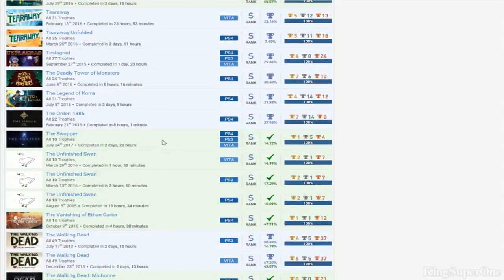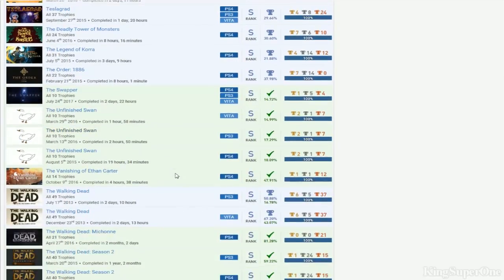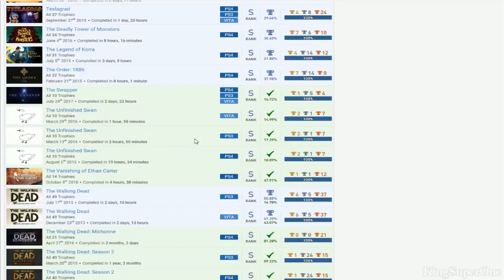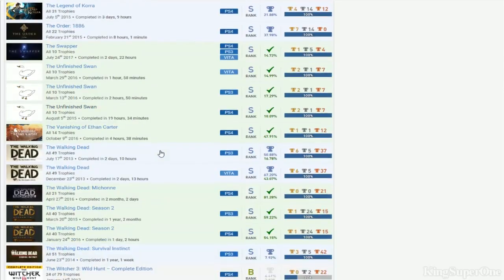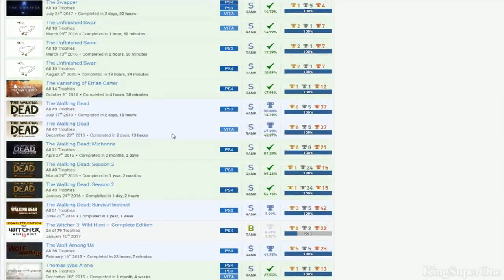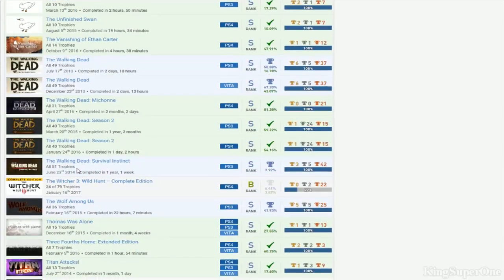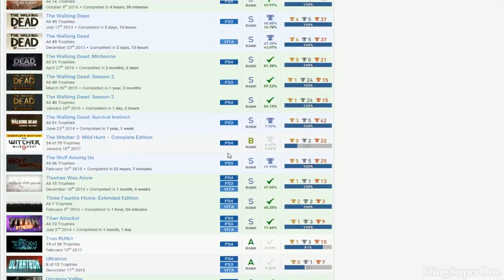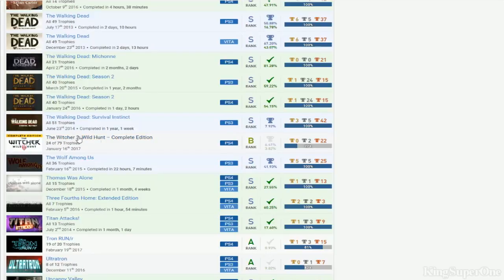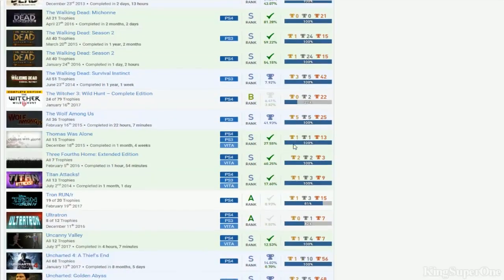The Order 1886. The Swapper. You have all Unfinished Swan. One hour. Two hours. Nineteen hours. That's probably the first one you've been playing. And then. Ran through the other ones. The Vanishing of Ethan Carter. Walking Dead. Doesn't have the PS4 Walking Dead though. And then the other Walking Dead. You even have Survival Instinct. Holy shit dude. I didn't expect you to play that. Witcher 3. If you get this done. I didn't know there was a complete edition. The fuck? There's two trophy lists for this game now? What the fuck? Oh my god. That's going to kill me so much right now. The Wolf Among Us. You even stack this. But you get PS3 only.